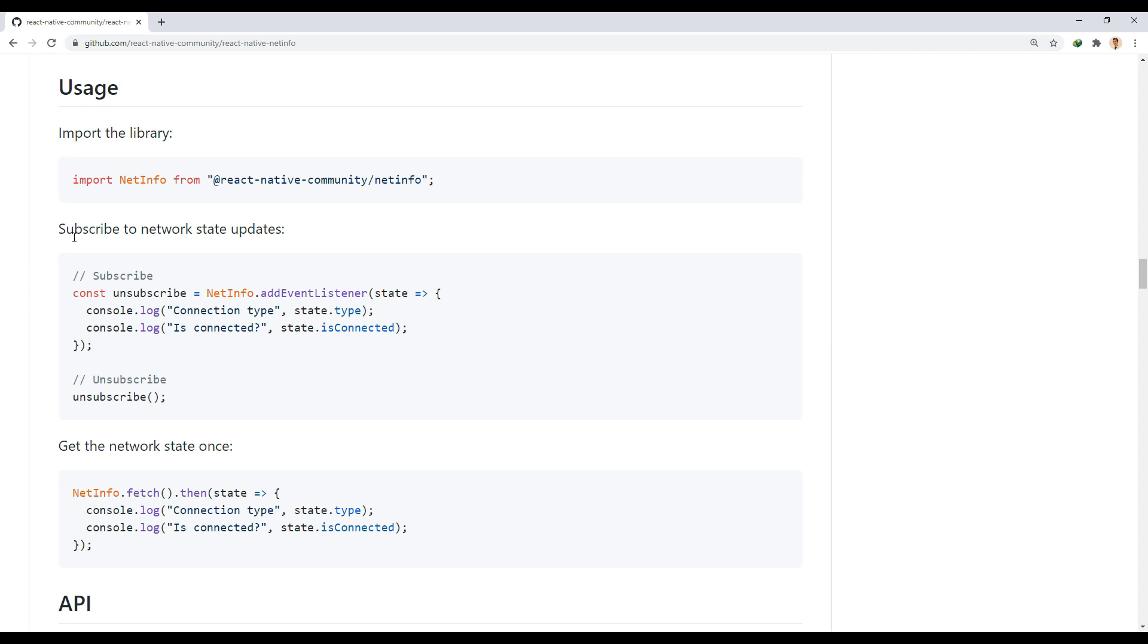We use this event listener to follow the status of the net instantly. And for unsubscribe, we call its value again.